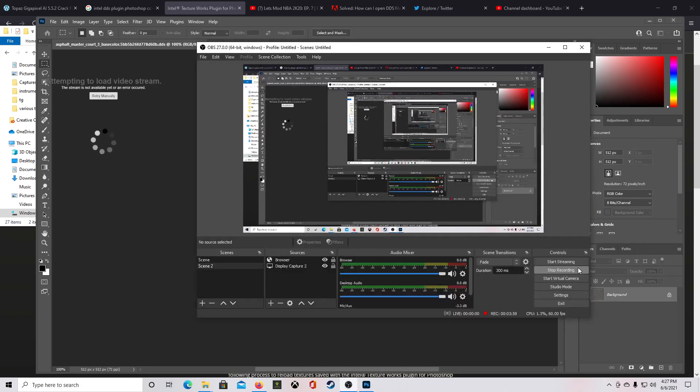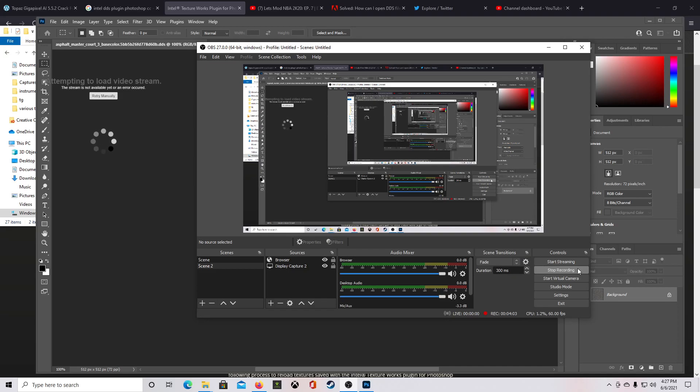But anyway, this has been the Intel DDS plugin and I recorded this in OBS. So if you guys need any more tutorials like this, just let me know. If this help, let me know. Alright, I'm out.